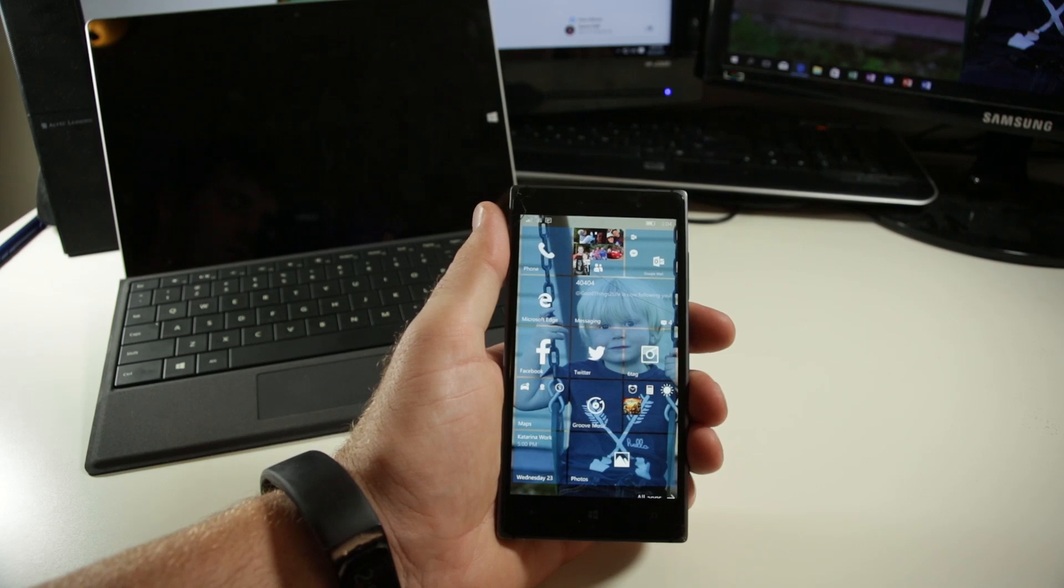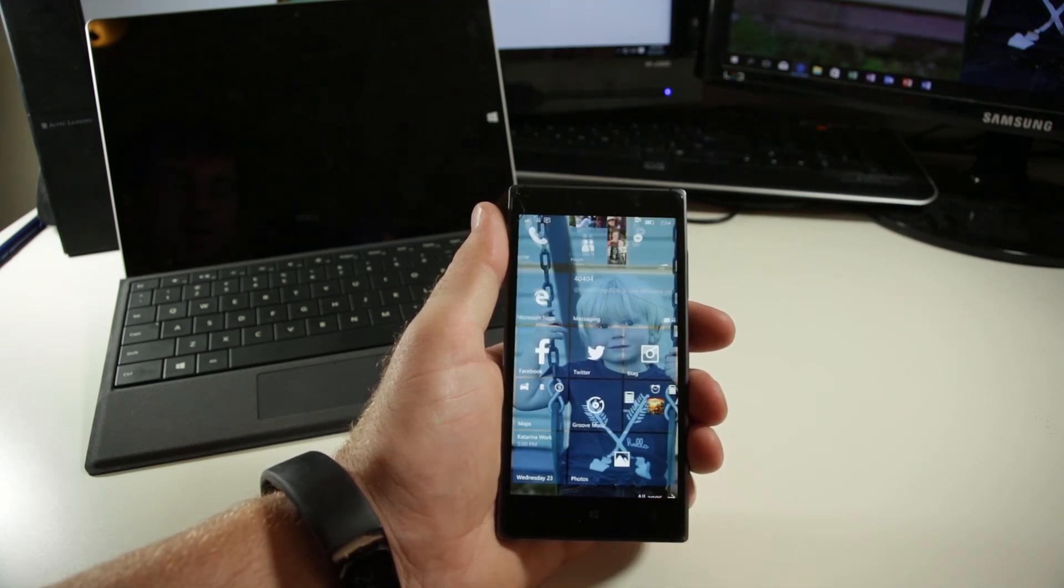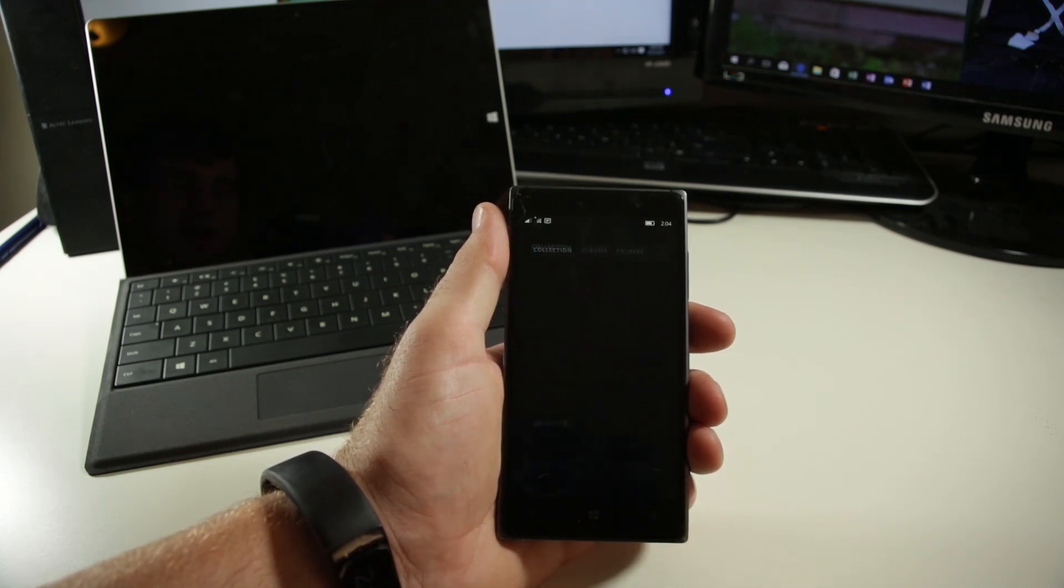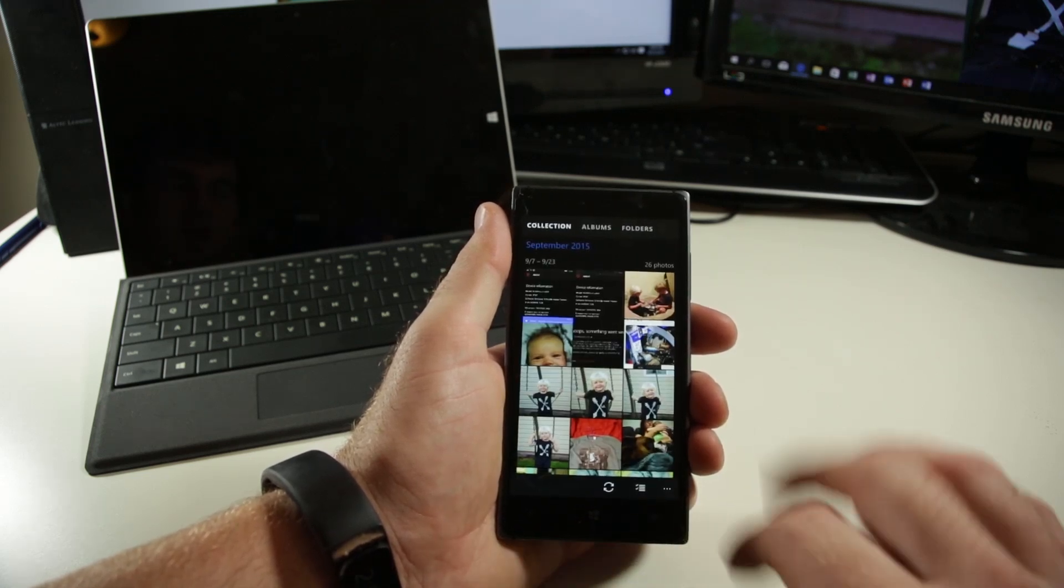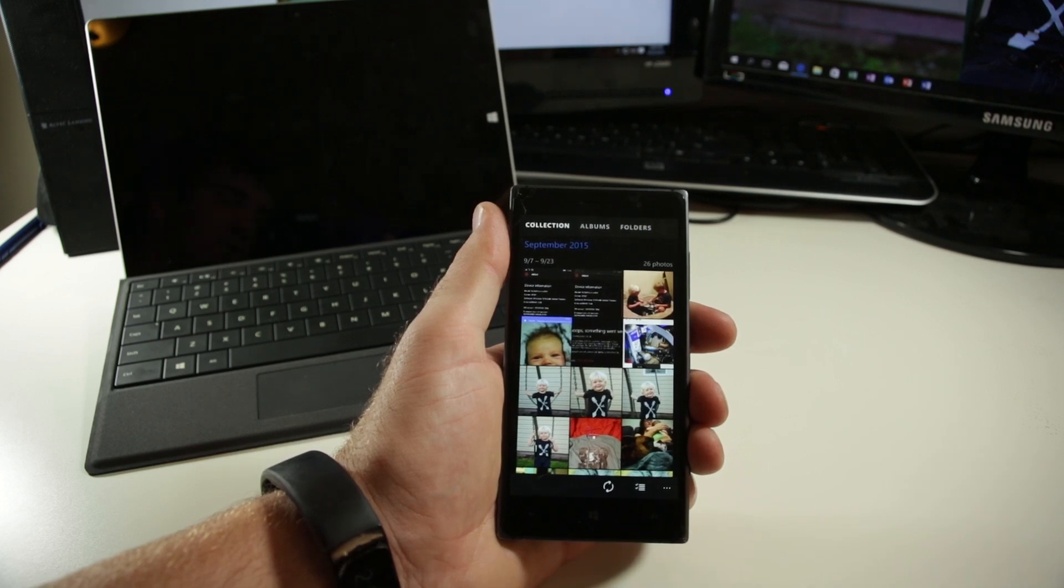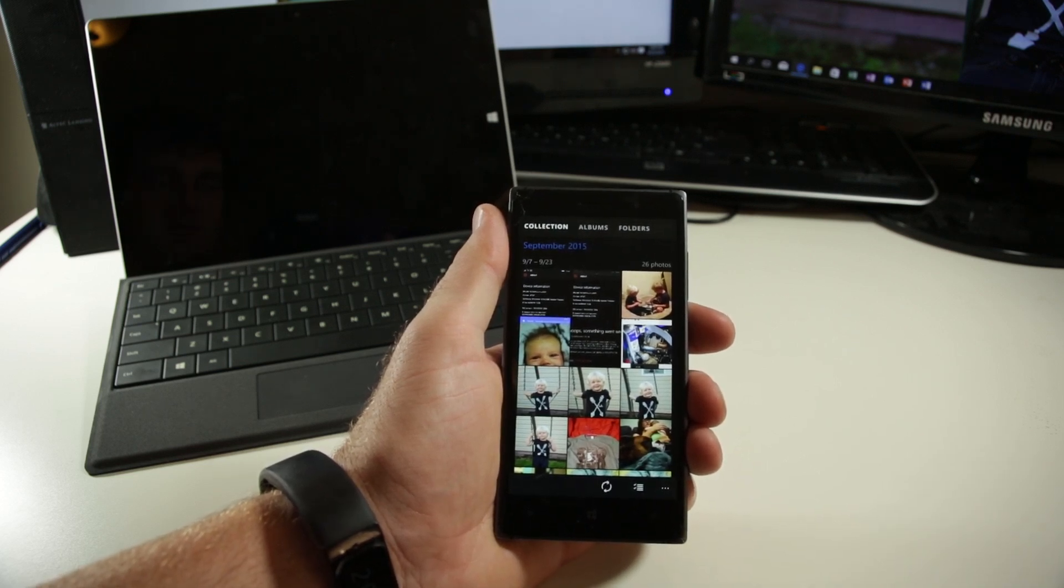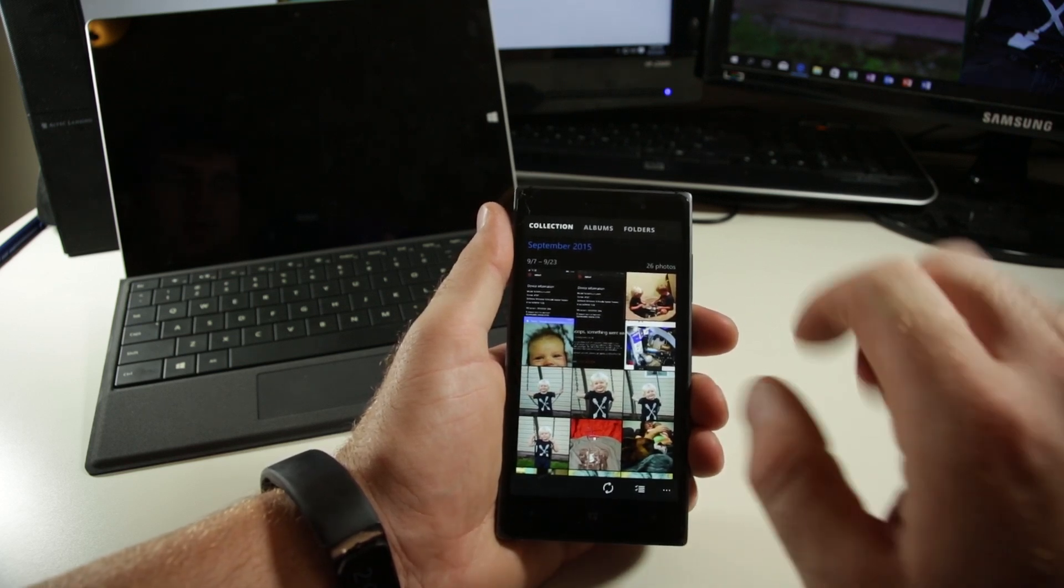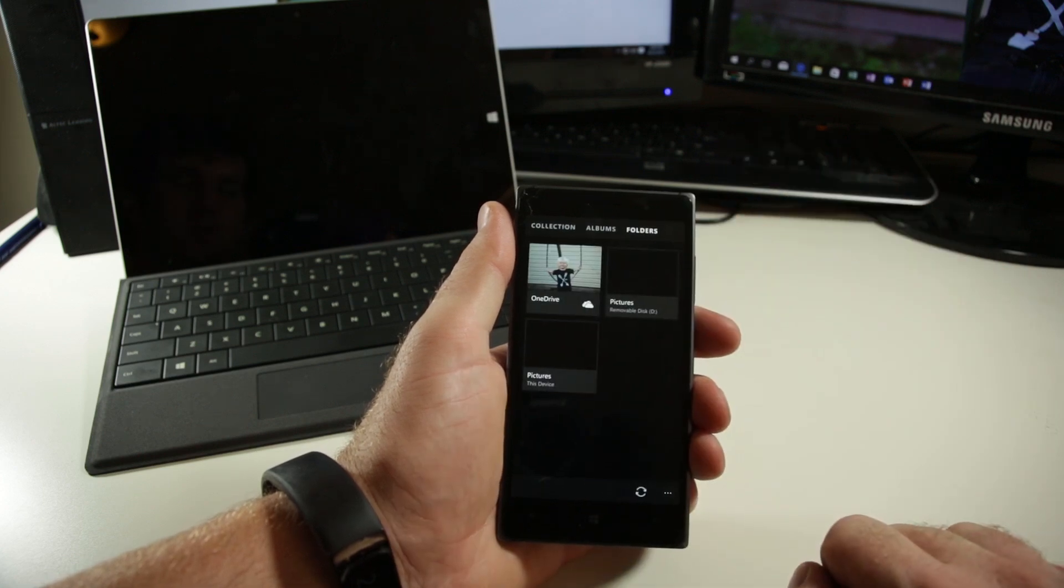Hey everybody, this is Jace with WMPowerUser.com and we're just going to take a quick look at the folders view that just launched in the last couple of days for the pictures hub in Windows 10 Mobile.